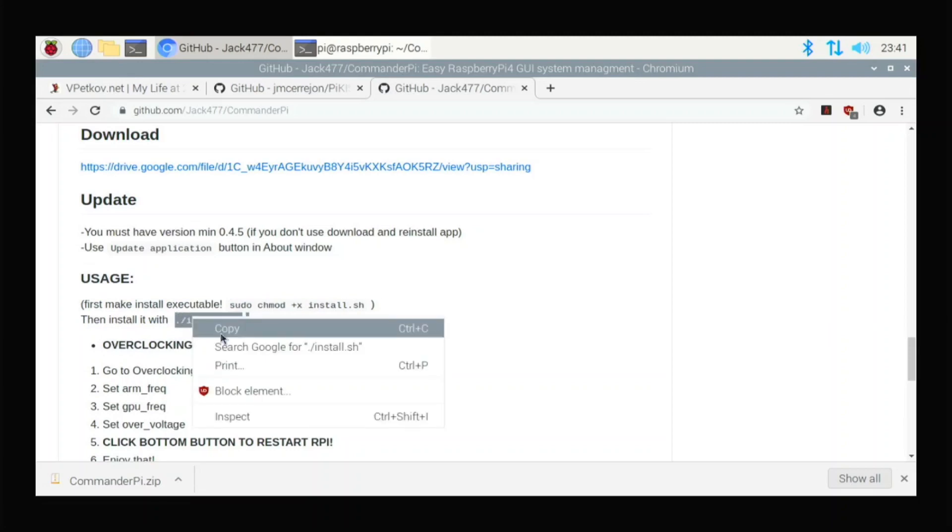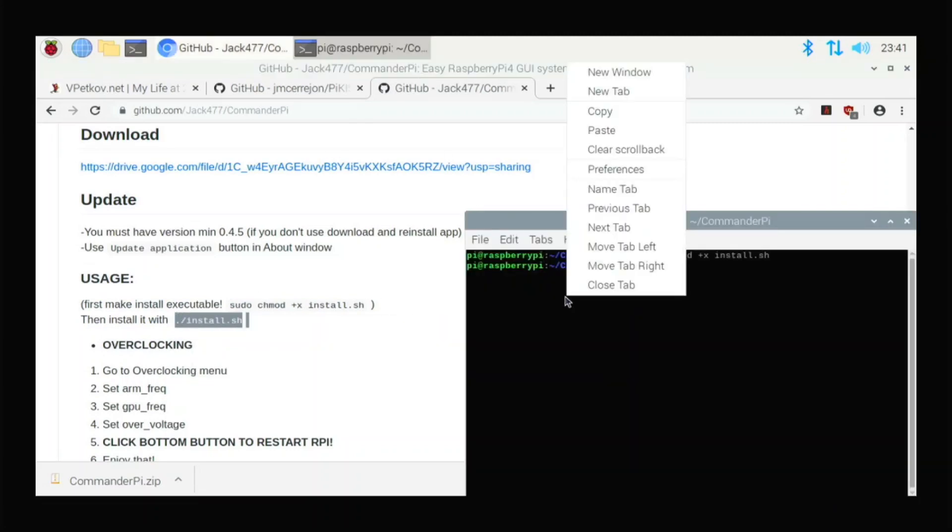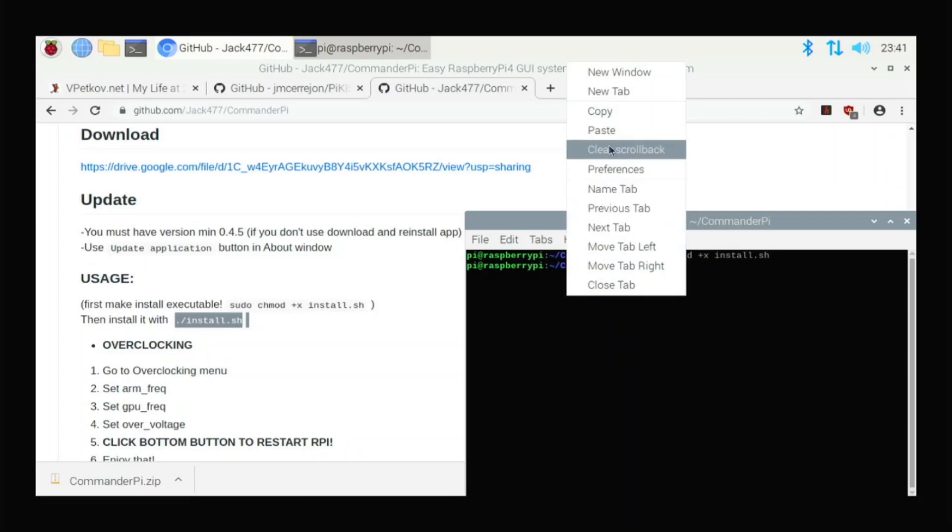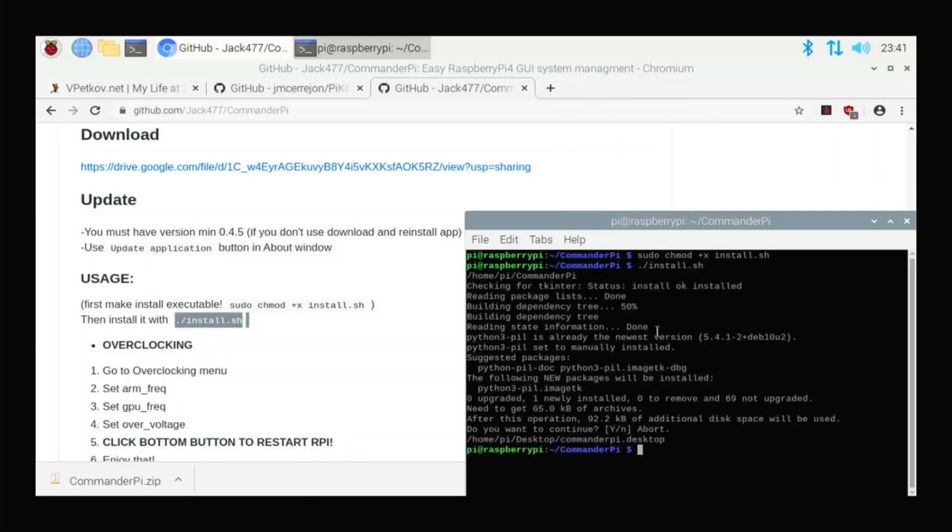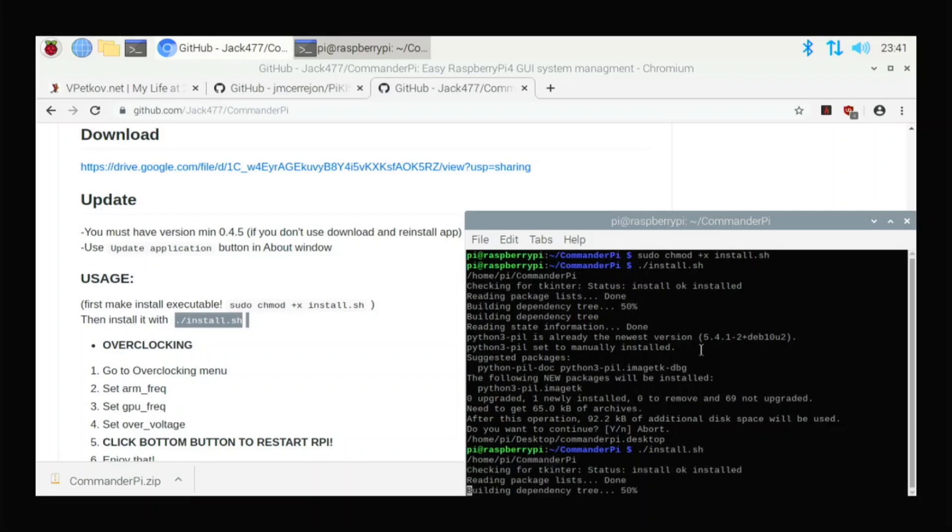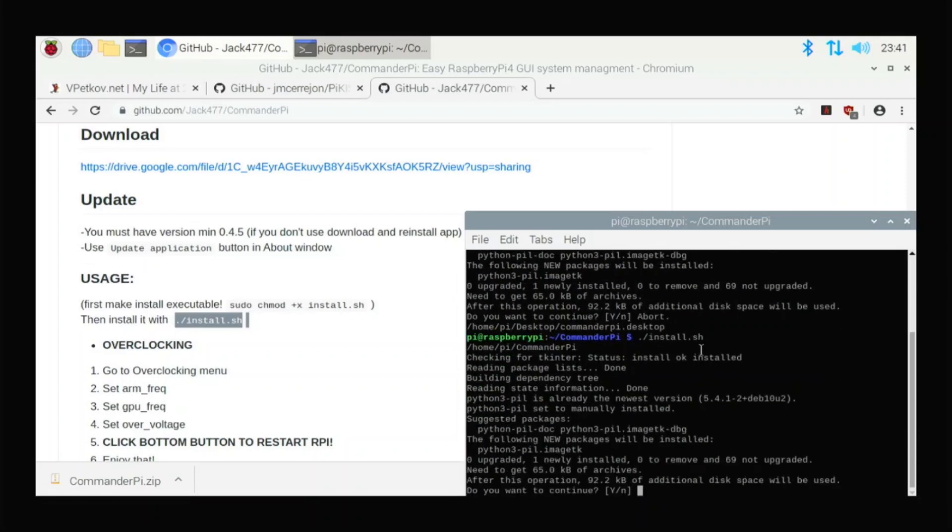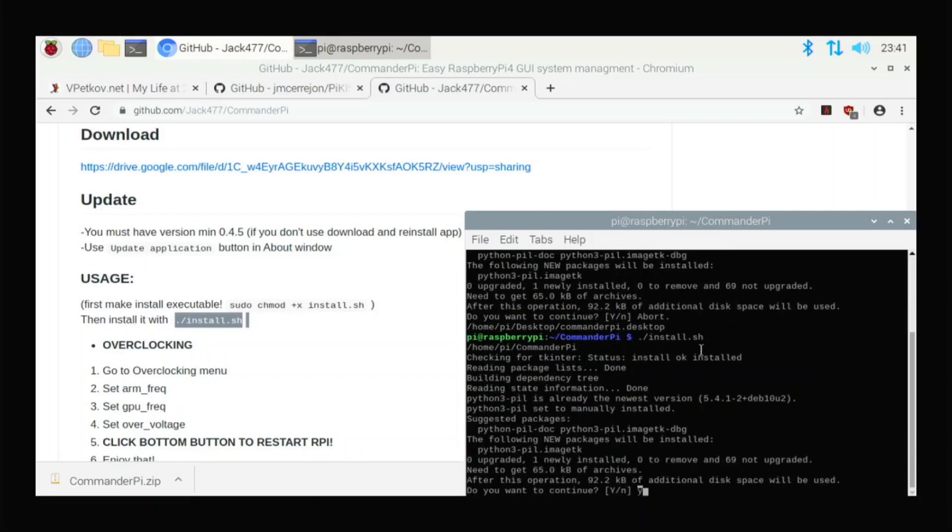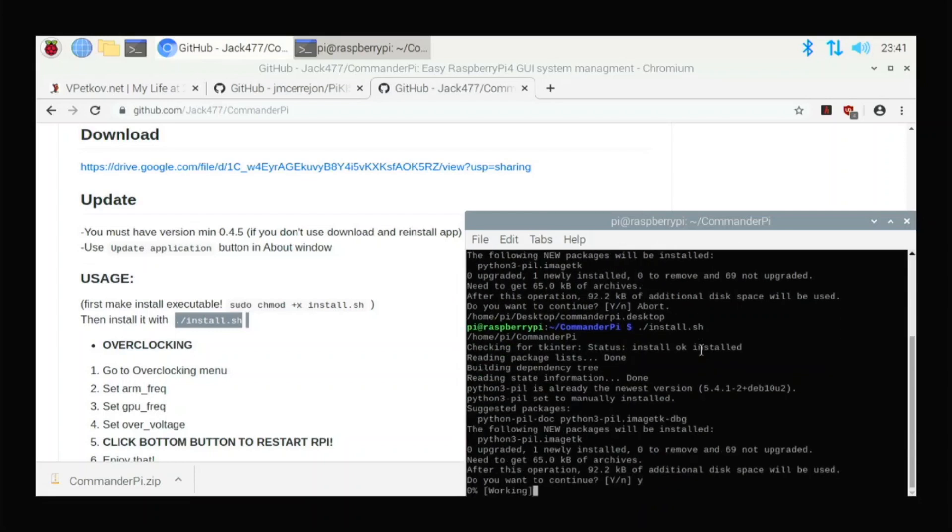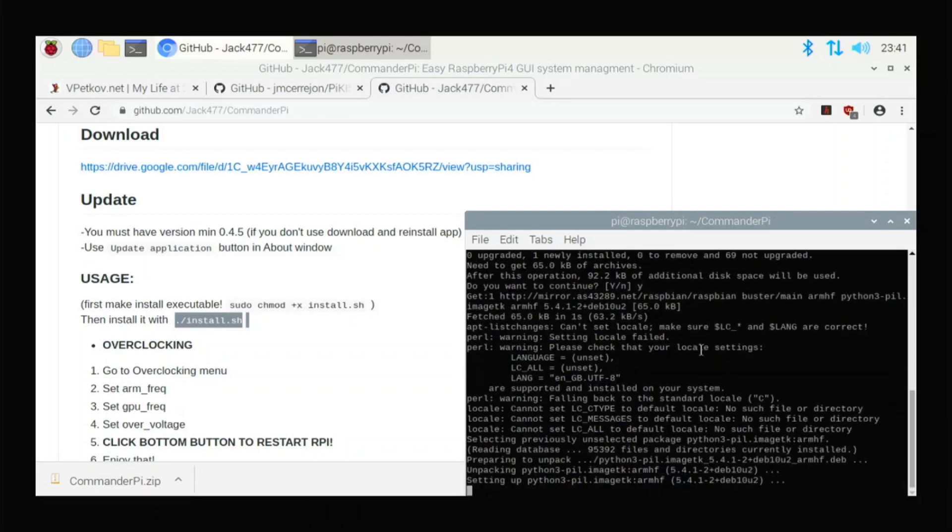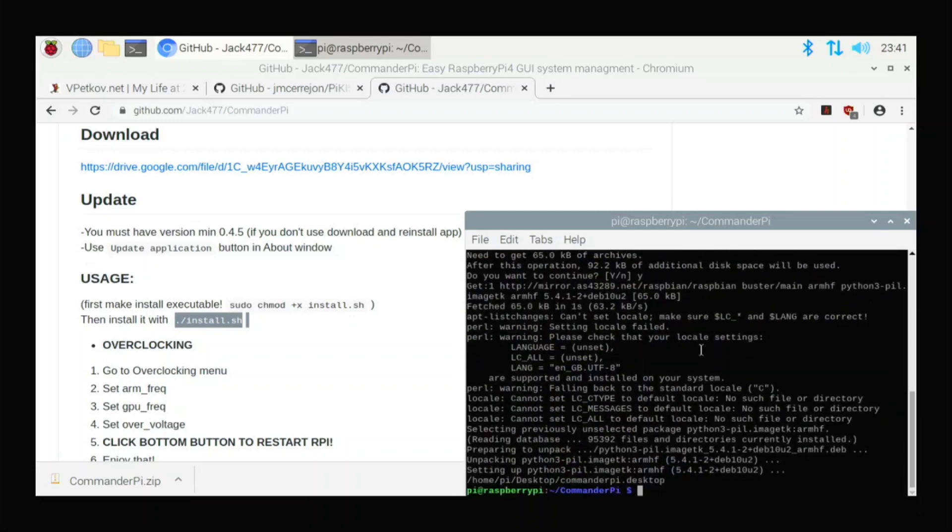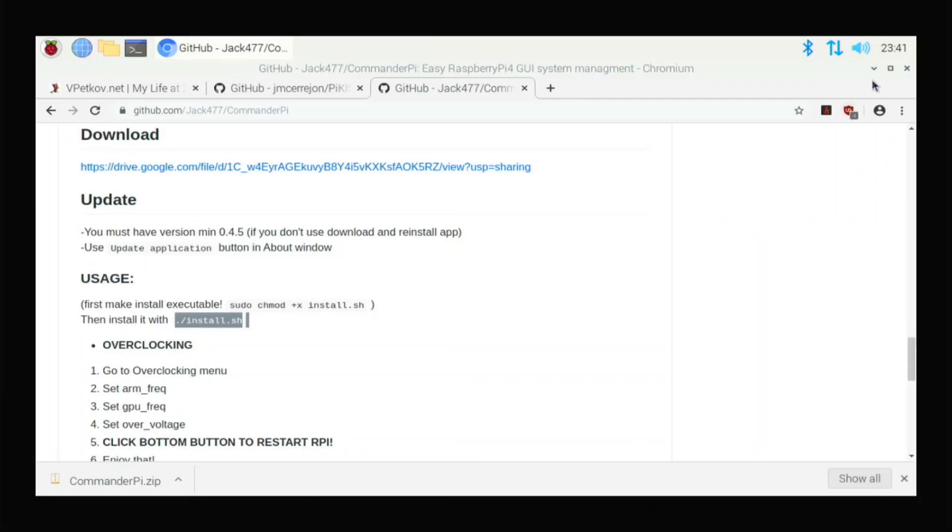So just copy that too. Go to the terminal, paste, enter. And this is going to start installing it for us. Oops. I hit enter too much. Do you want to install? Yes. So it's getting everything that we need for this to work. And it added a desktop shortcut for us now. So it should launch.